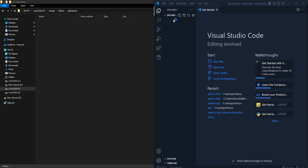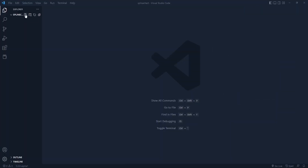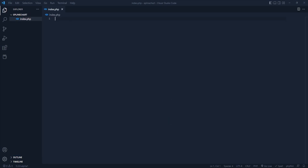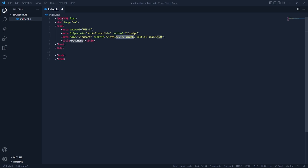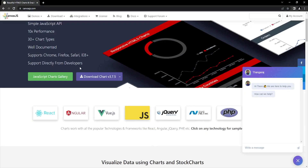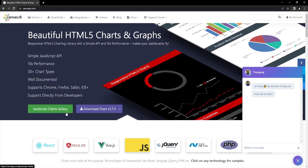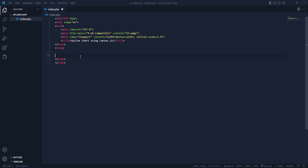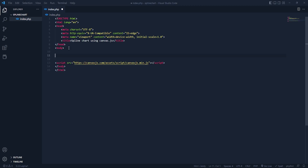We have opened our project folder in VS Code. Now let's create an index file — index.php. We have to create an HTML skeleton and give it the title 'spline chart canvas.js'. After that we need to connect the canvas.js library, which you can find from its website — just download it and it will download the required files. I have already copied that script file, so let me paste it here and save.